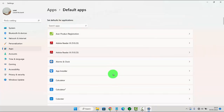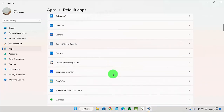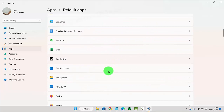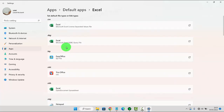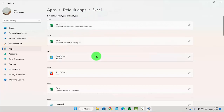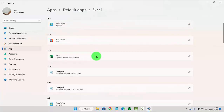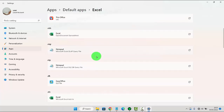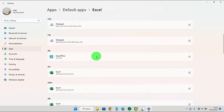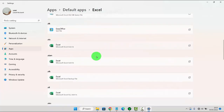Scroll down the screen to find Excel, then tap Excel. Scroll down the Excel screen and find .xls.